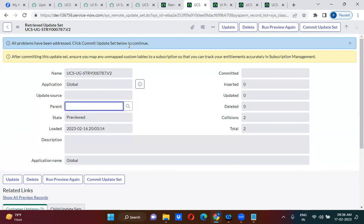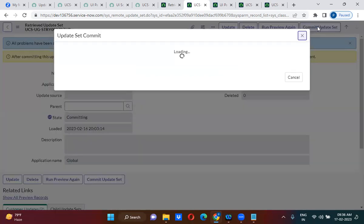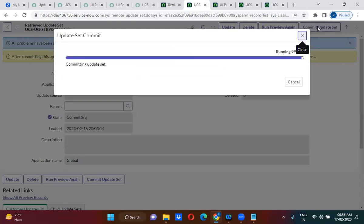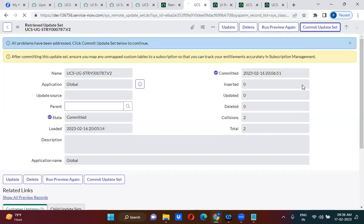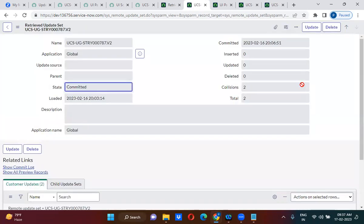Click commit update set, click commit update set below to continue. You have to take care of the preview errors as well. Usually, preview errors will come if you are making any changes on the test environment or if you have forgotten to capture some changes. During that time, you will get preview errors. When you get a preview error, you will have to take two actions: either accept remote update or skip remote update.